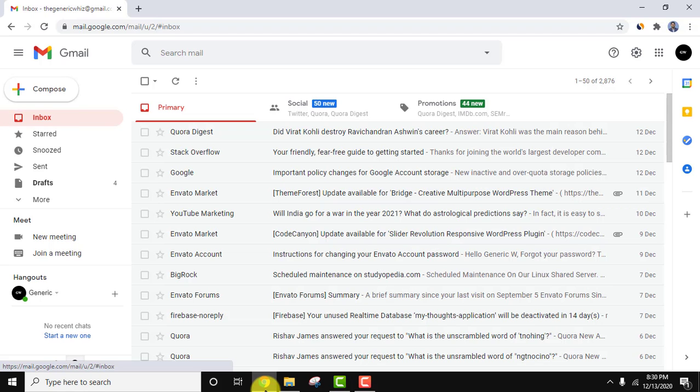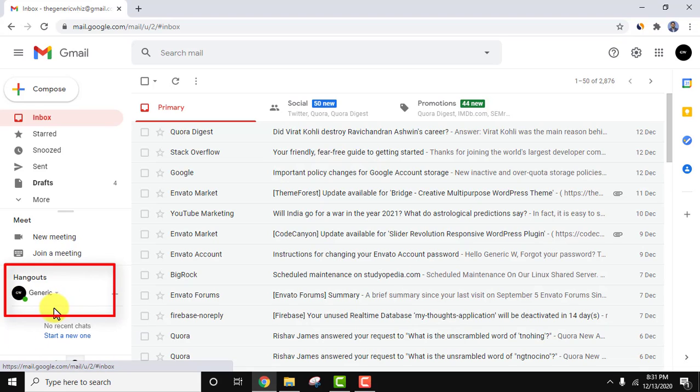Right now you can see we have logged into Gmail and the chat option that is hangout is visible on the left. We need to display it on the right.